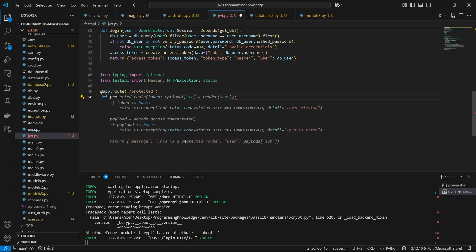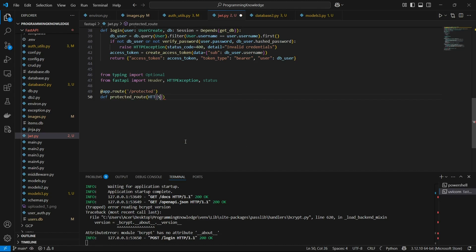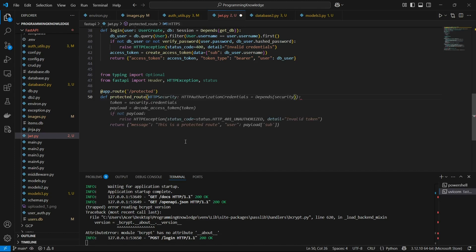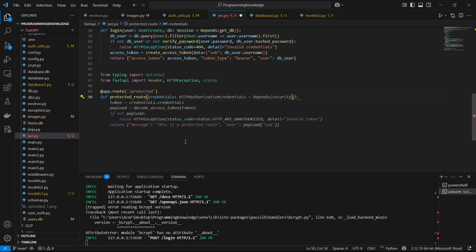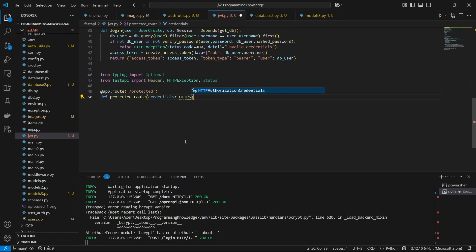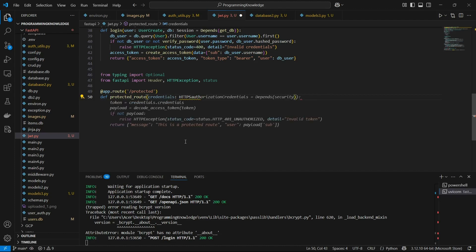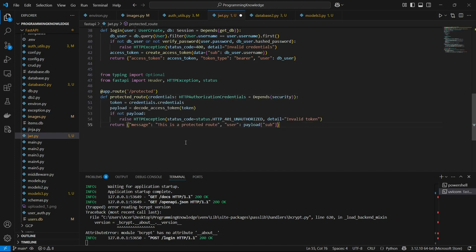Then we define the route function called 'protected_route'. For the parameters, I'll pass in the HTTP authorization credentials — a 'credentials' object of type 'HTTPAuthorizationCredentials' — which will be dependent on 'Security'.